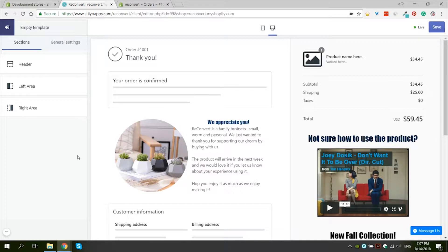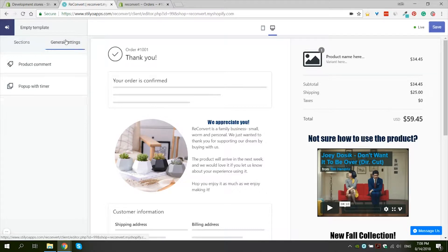Product comments are actually not one of the widgets that we can add either to the left or to the right area of the page. They are located in the general settings of the thank you page.